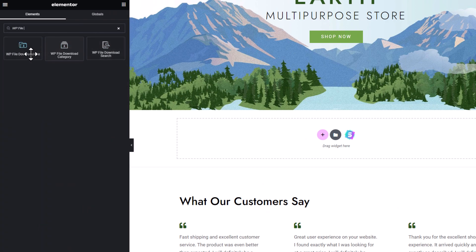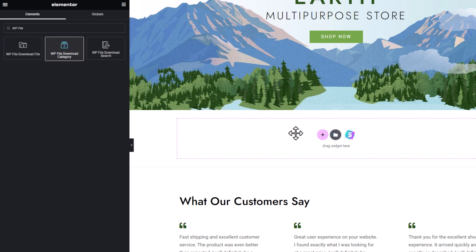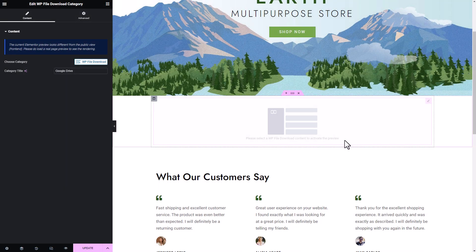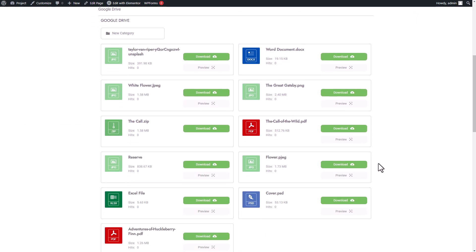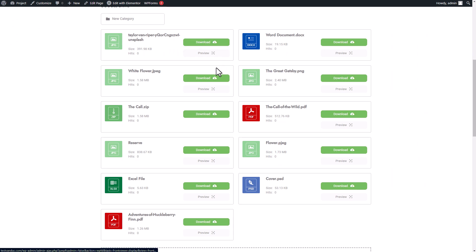To begin, I'll access my Elementor page and search for the corresponding file download widgets: WP File Download File, WP File Download Category, and WP File Download Search Engine. Let's start with the category widget. After adding the widget block to my page, I'll insert the Google Drive category and preview it. The category will be displayed with each file having its own download and preview button. The preview button allows you to get a glimpse of the file before downloading it, while the download button enables you to download the file to your device.